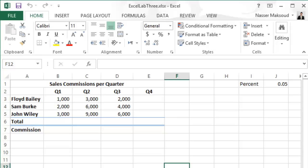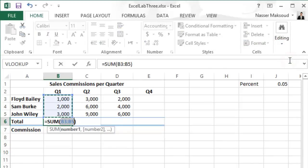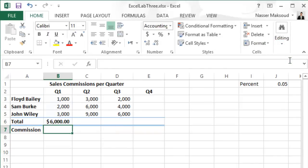AutoSum the range B3 through B5 into cell B6. Click on cell B6, then go to the Editing group and click AutoSum, then press Enter. That is how to complete this step.